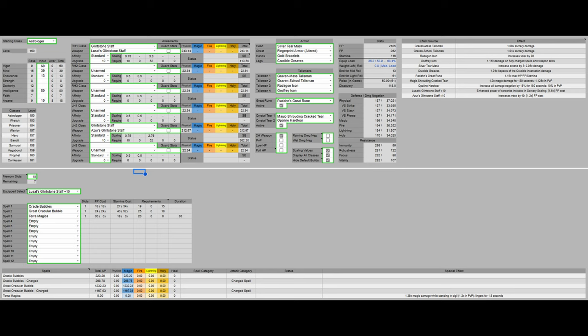So for the spells obviously we have the Oracle Bubble and Great Oracular Bubble. And then we have Terra Magica. No other spell is going to be needed here and Terra Magica is just too useful to leave out.